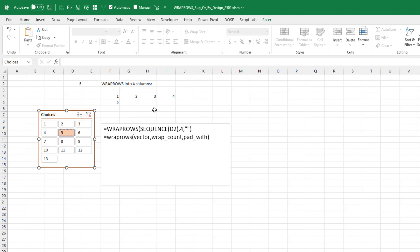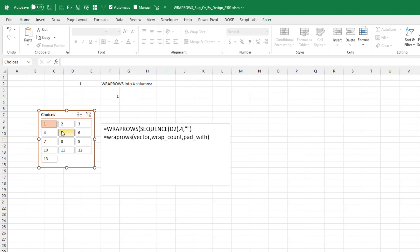But then something really weird happens when I go to 4. When I go to 4, instead of getting 1, 2, 3, 4 going across, it changes and gives me a vector like that. 1, 2, 3, 4, 3, 2, 1. None of those. I guess we could argue that 1 is working. But 2, 3, and 4 definitely seem to be buggy to me.